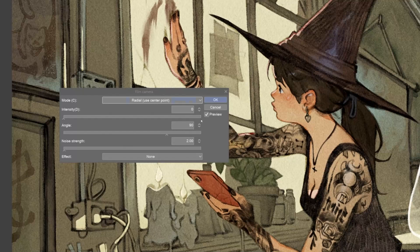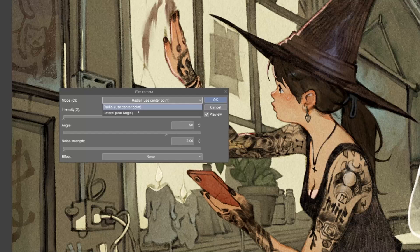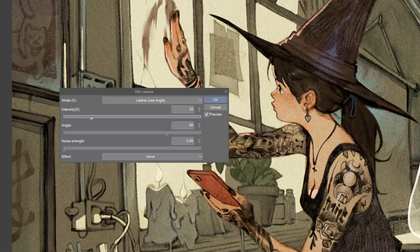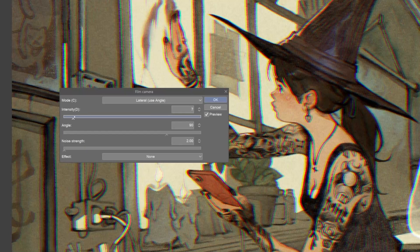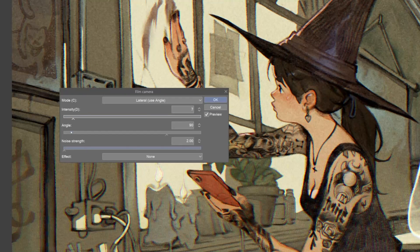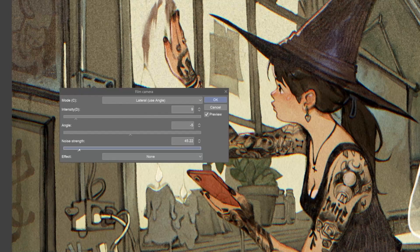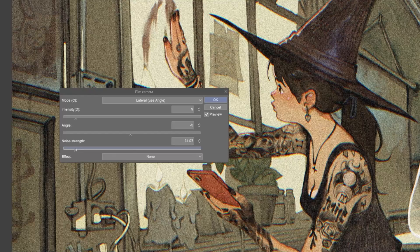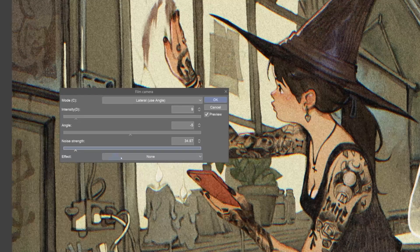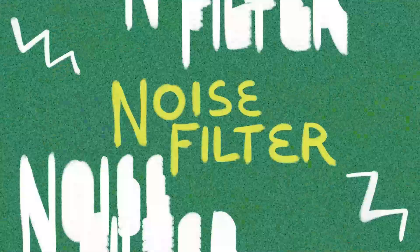Similarly to the chromatic aberration, the film camera filter helps to add a photographic look to our illustration. This filter actually includes the chromatic aberration filter, but that's not all. With the slider, it's possible to add grain, and from a menu, it's possible to quickly give our picture a sepia tone or add a light leak, for example.